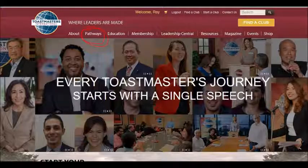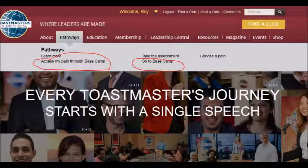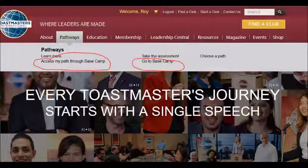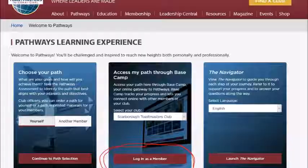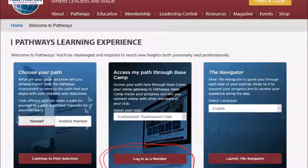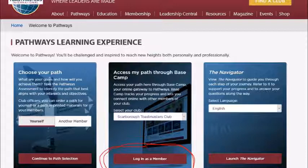You're going to click on the Pathways insignia and that'll open up a drop-down menu. You can either go through Access My Path or go to Base Camp — either way you're going to end up at Base Camp. Here it opens up the Pathways learning experience and you're going to log in as a member and access your Base Camp.